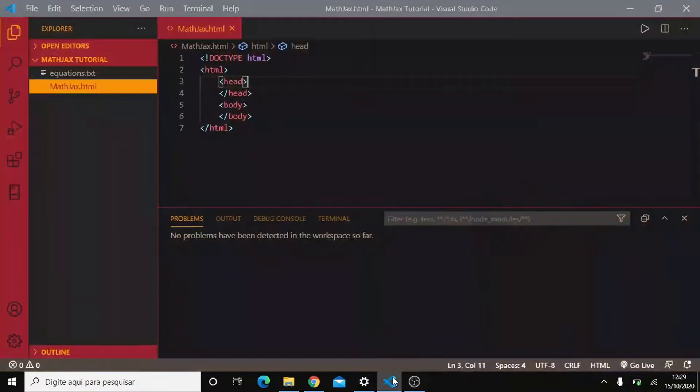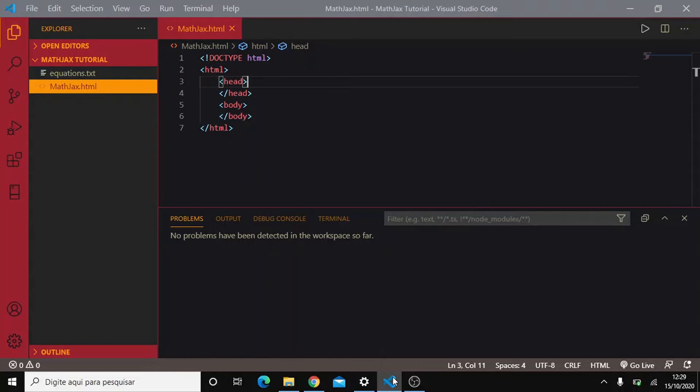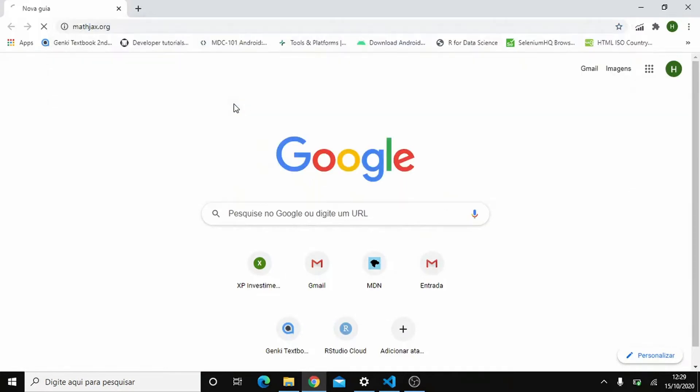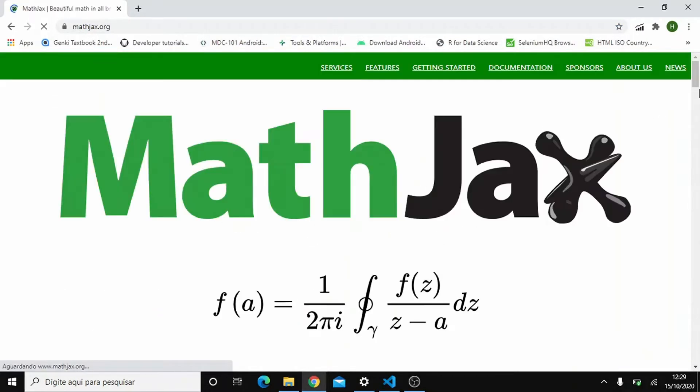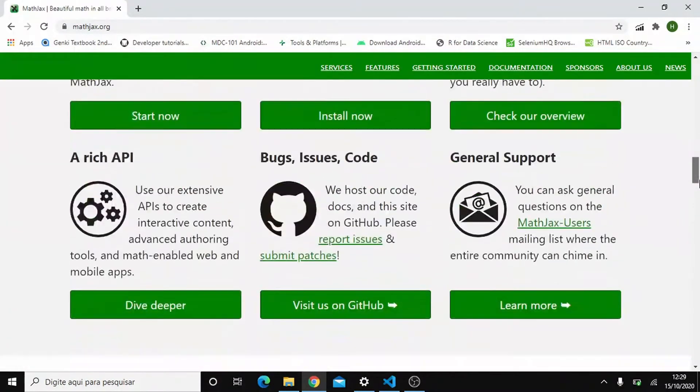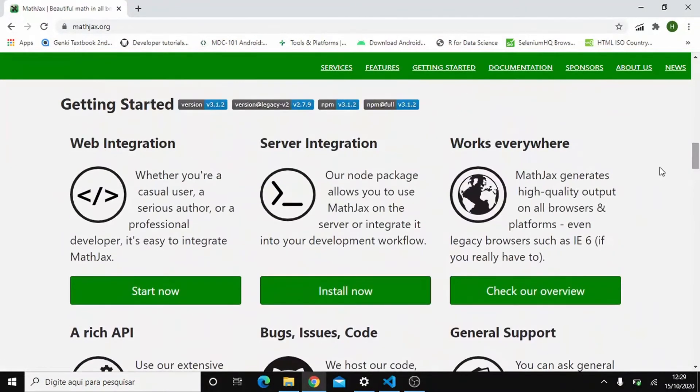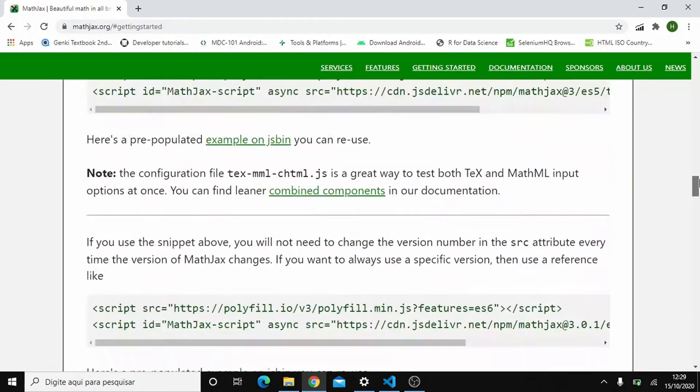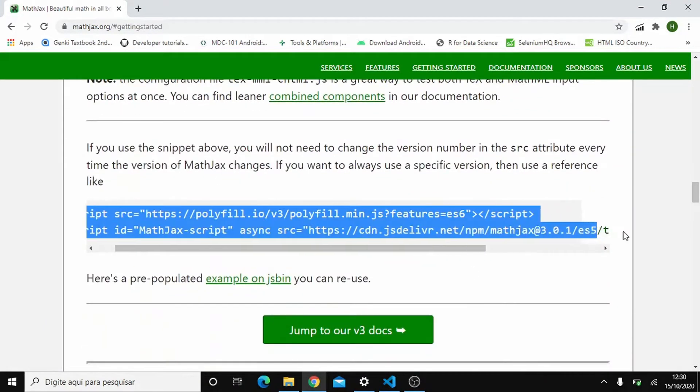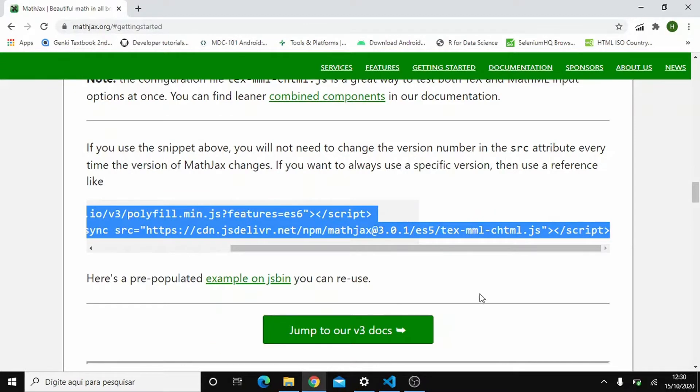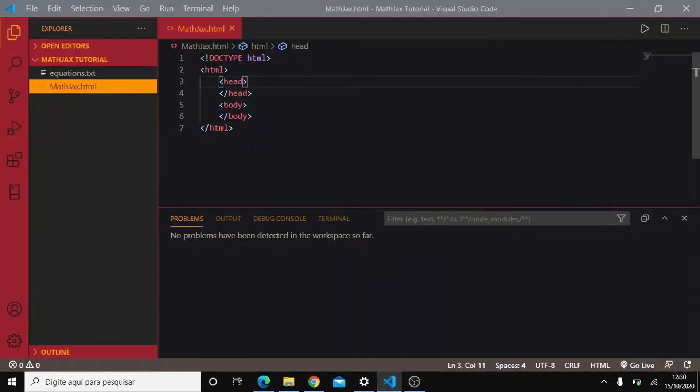Okay, so here we have a basic HTML structure and we'll start by adding some text notation here as if it was in a common static website. So we go to mathjax.org and here on web integrations we'll copy the script here. Okay, so now let's paste it to the head of our HTML.